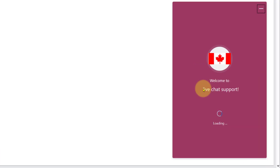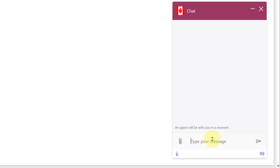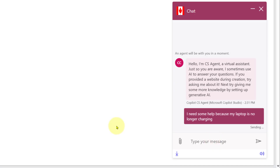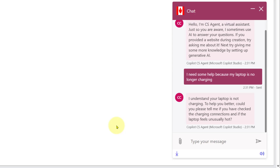I'm going to initiate my chat without putting in an email address, and do the same demo — the same questions, the same issue I did in my previous video. I'm having issues because my laptop is no longer charging. So I'll say: 'I need some help because my laptop is no longer charging.' It should recognize my intent as a customer — and it does.